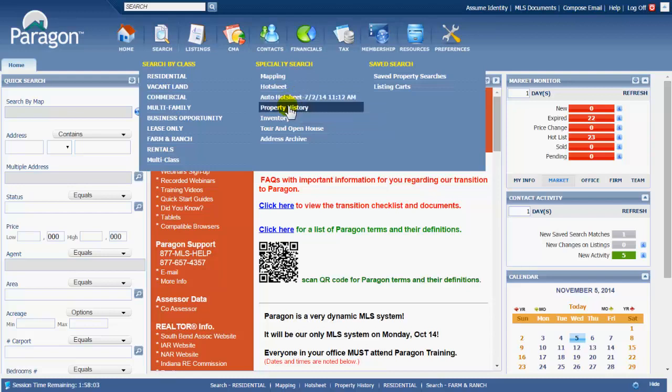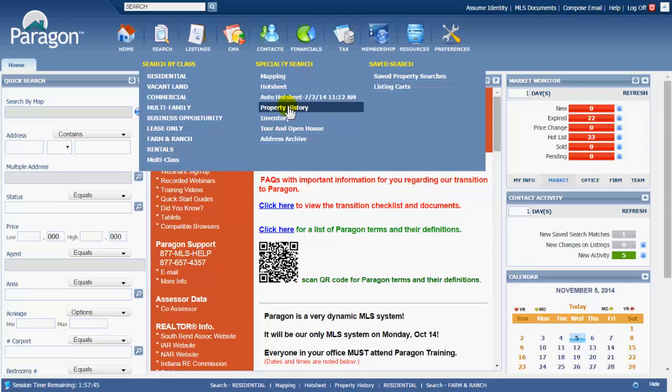Property history search. This search gives you the ability to put in an address, a tax ID, a property ID, an MLS number of a property, and find out what has happened with that property, if at all. If anything has happened to that property - has it been on the market recently, maybe a year or two ago, maybe five years ago. It's just going to give you the history of if that property has been on the market and what happened to it and when.